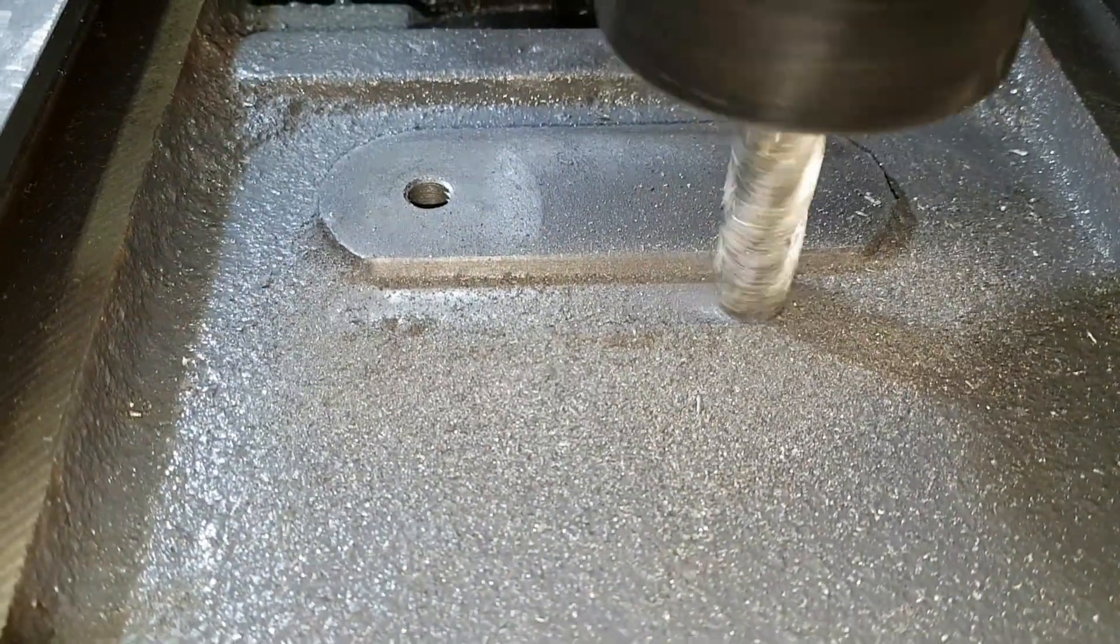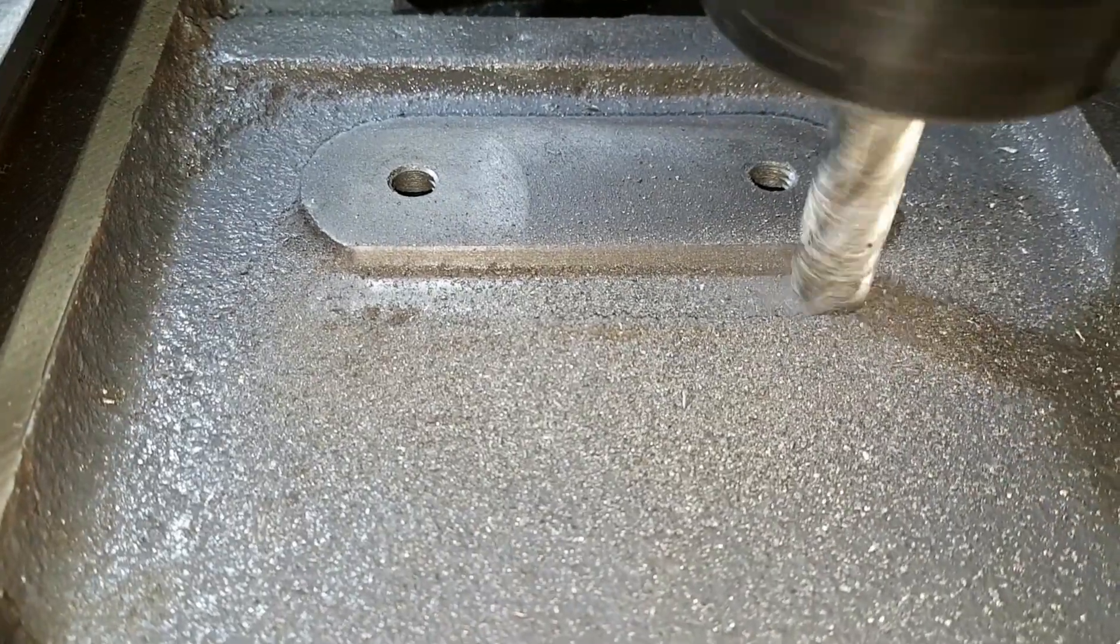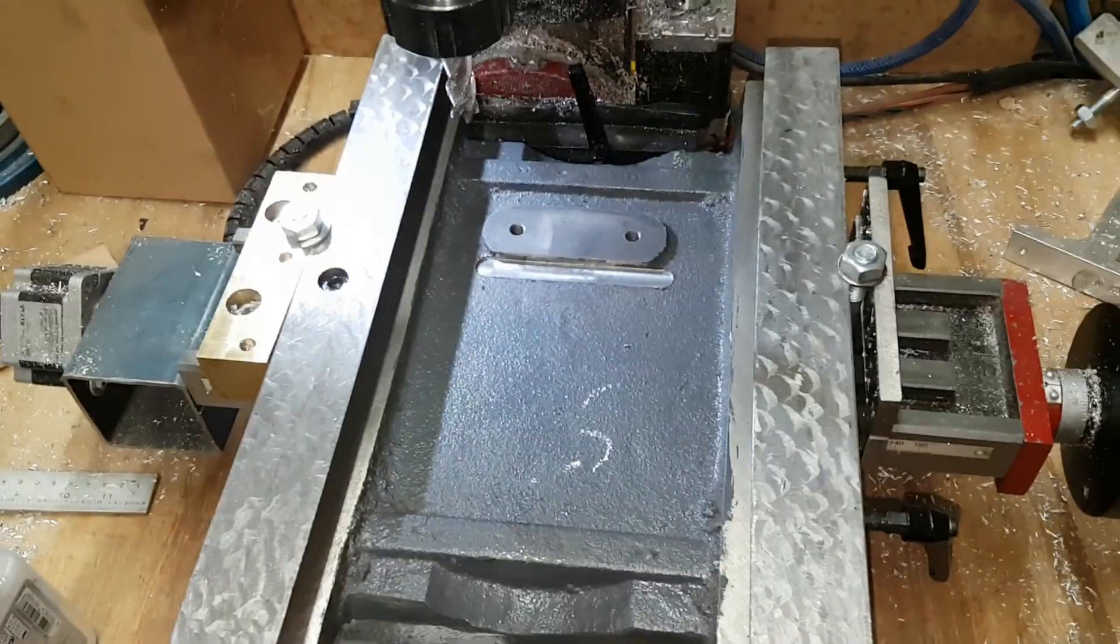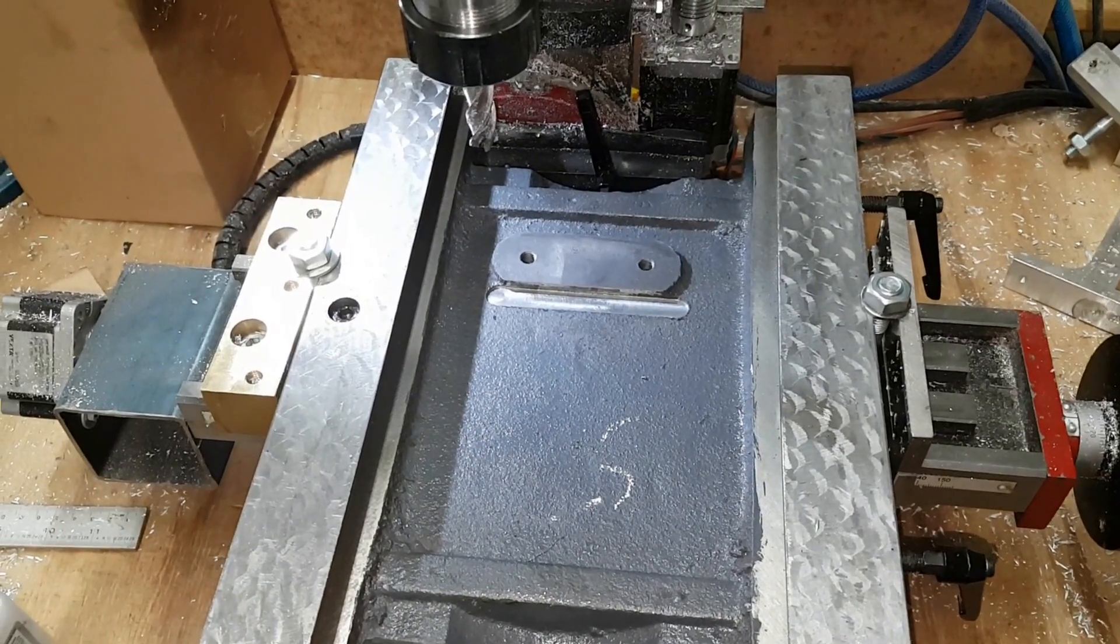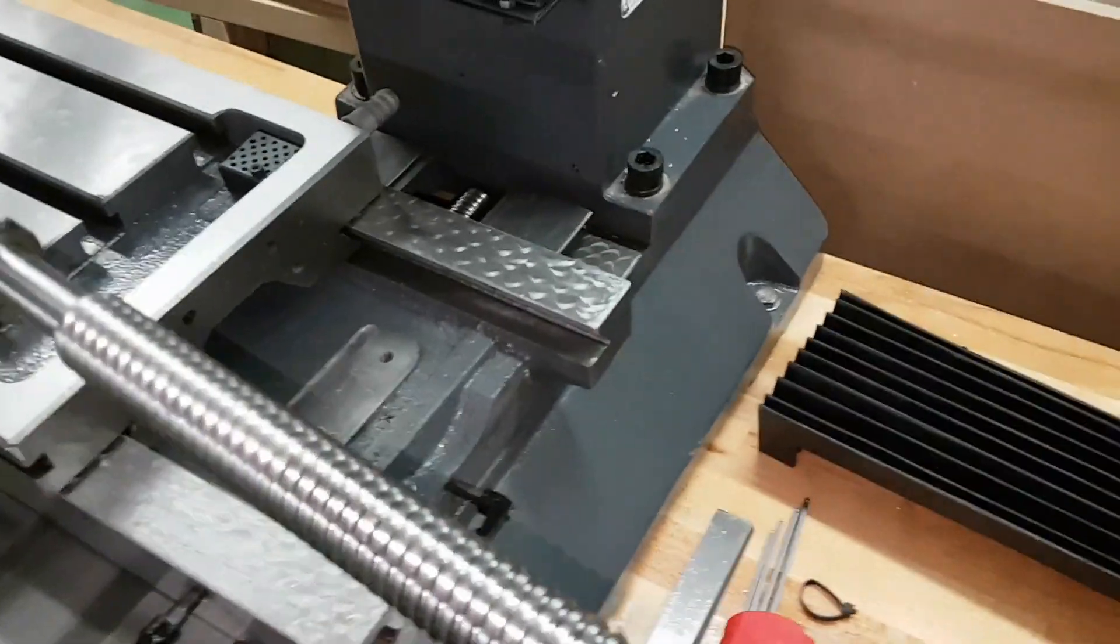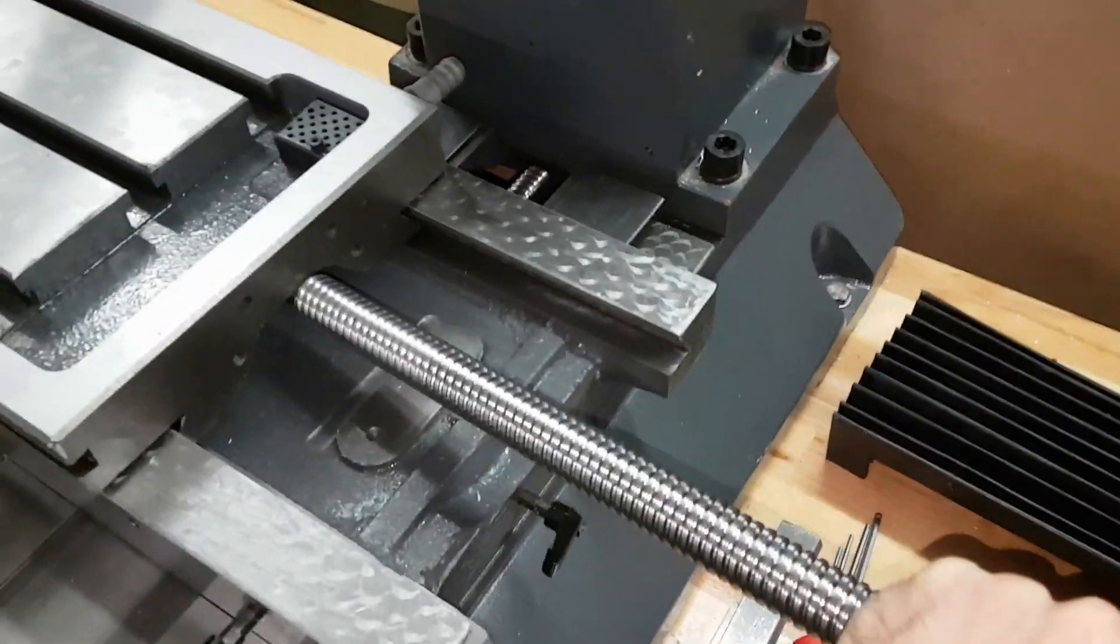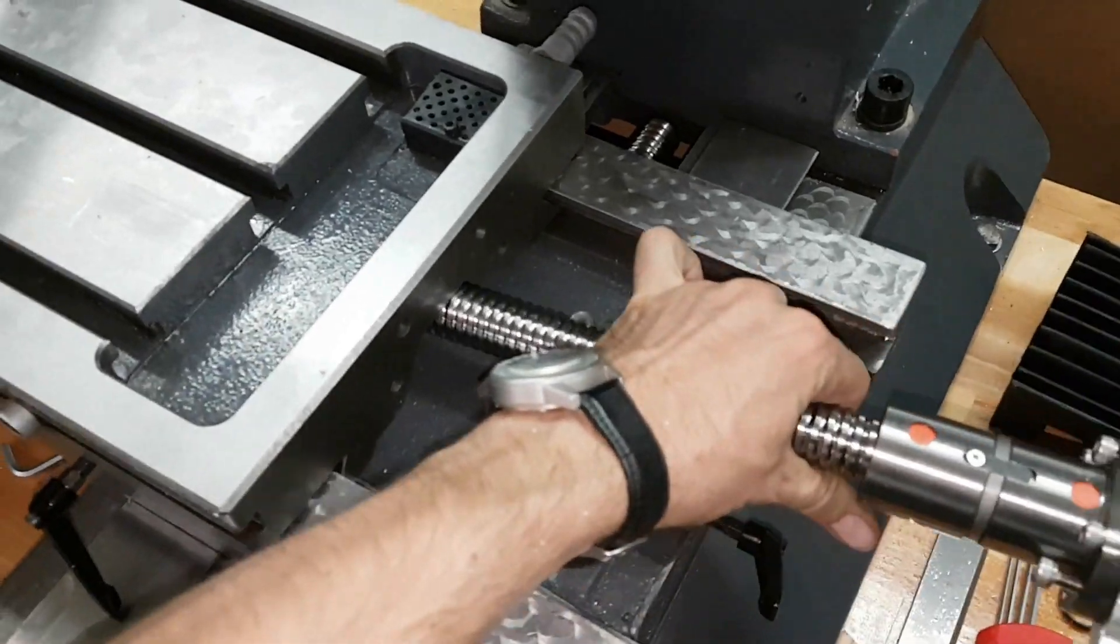This is probably about the biggest piece that you can reasonably machine on the X2. It just fits. Alright, another test fit.